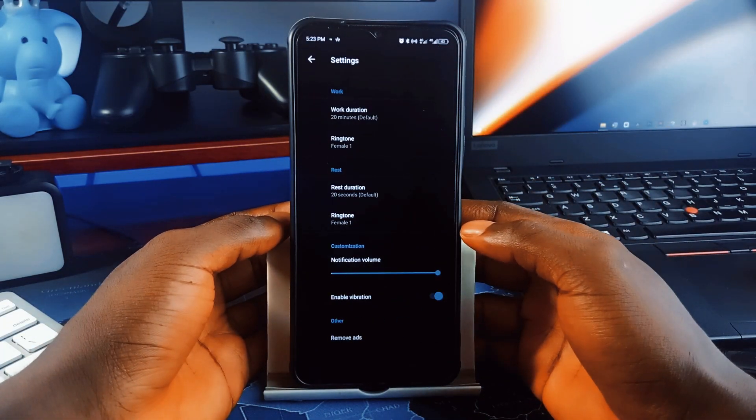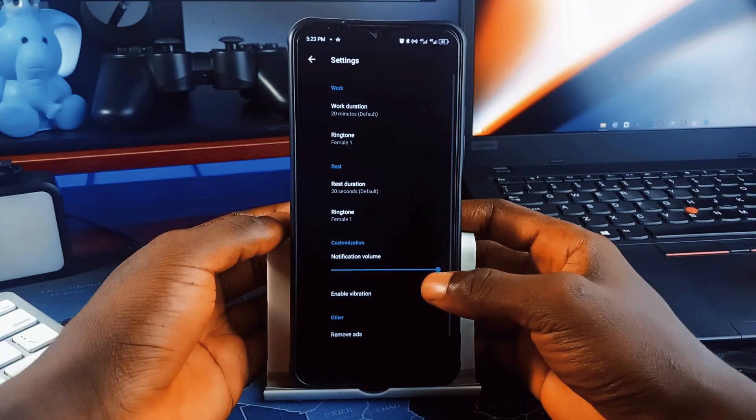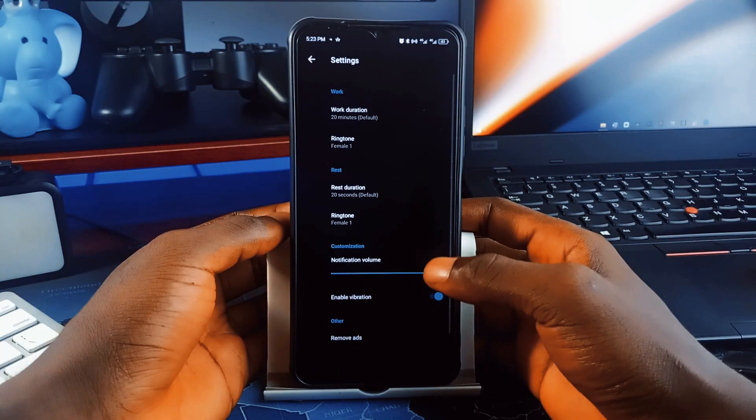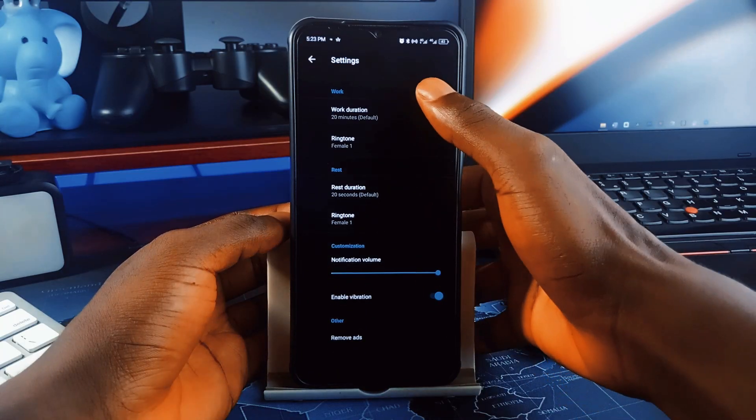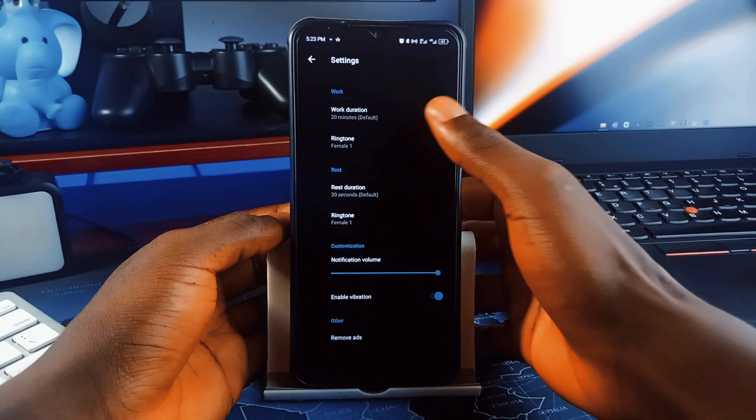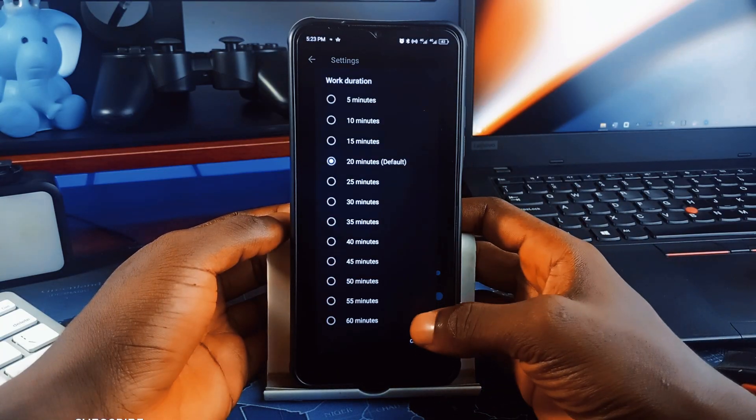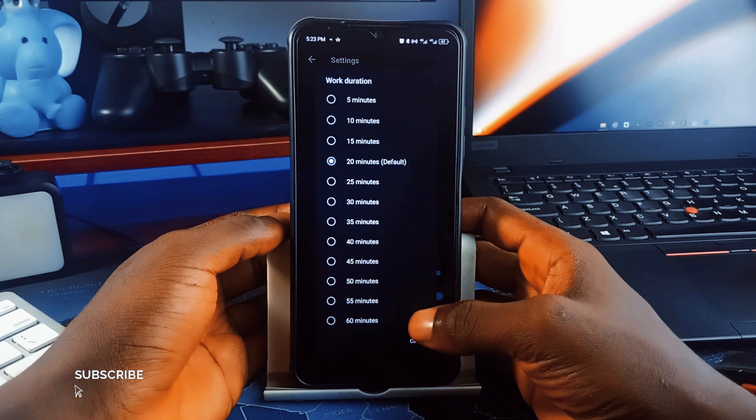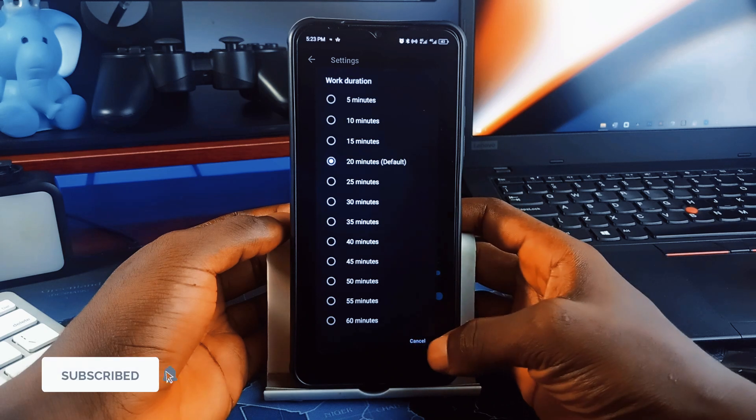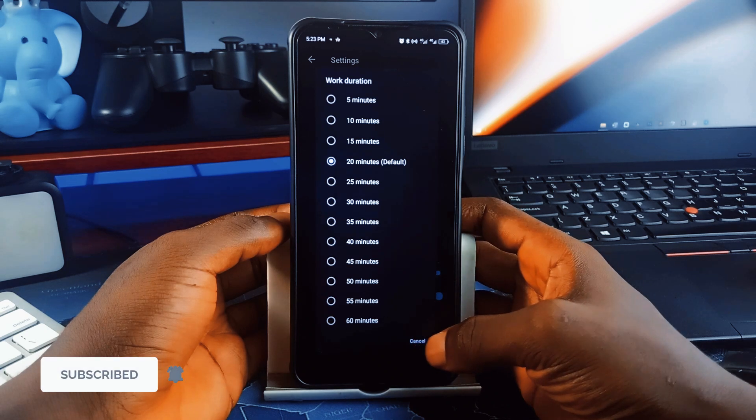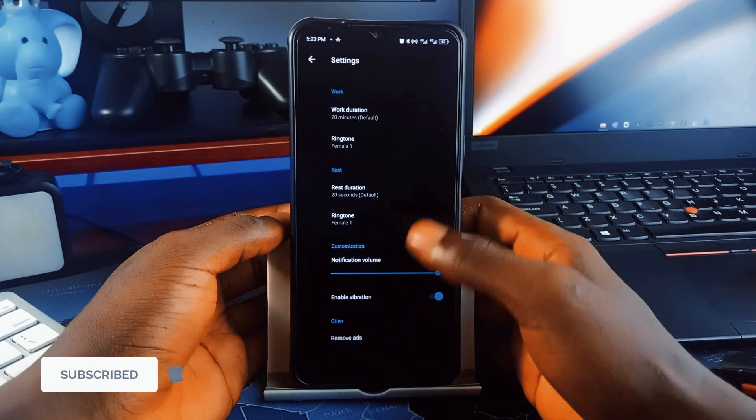This is why you need this application. You set it up once and it'll remind you exactly when you need to break. You can even set your own ringtone to make sure you don't ignore it. And if 20 minutes is lengthy, you can select a different duration for both work and rest to be notified.